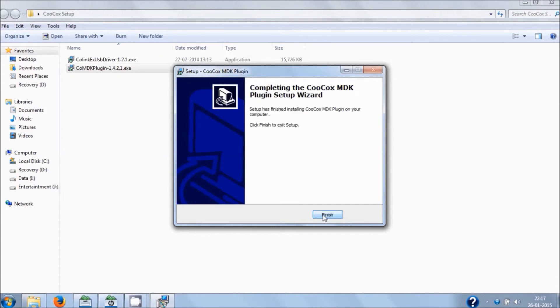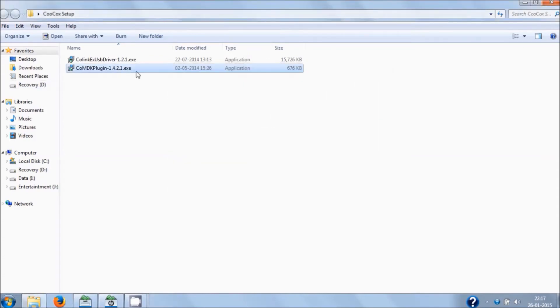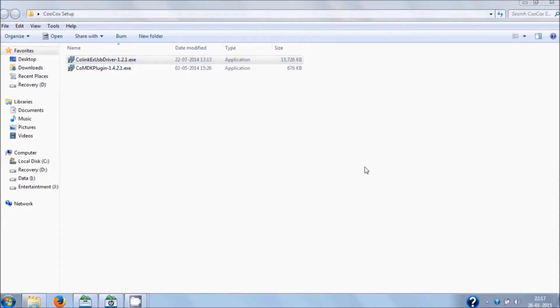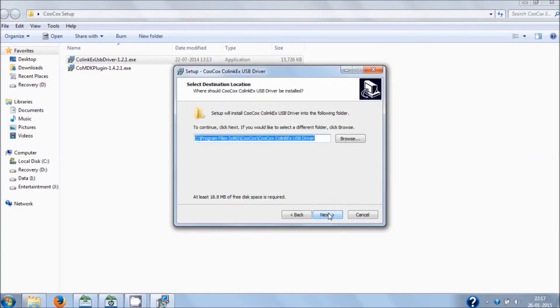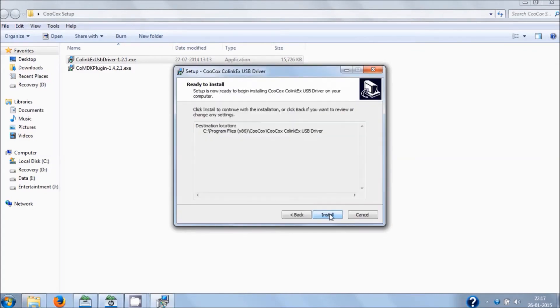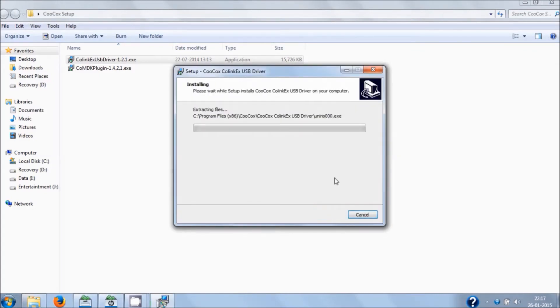It's done, so hit on Finish. Now it's time to install Cool Link X USB driver. Double-click on that, hit on Yes, then click on Next, Next, Install.